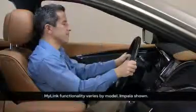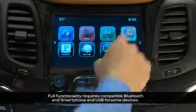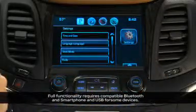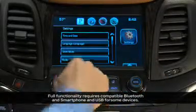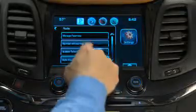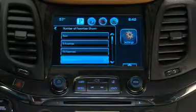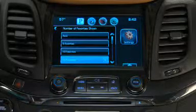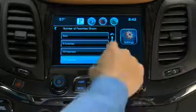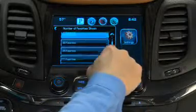To set your MyLink radio preferences, touch the Settings icon and then choose Radio. Number of Favorites shown is where you decide how many favorite settings you want available. You can have up to 60.